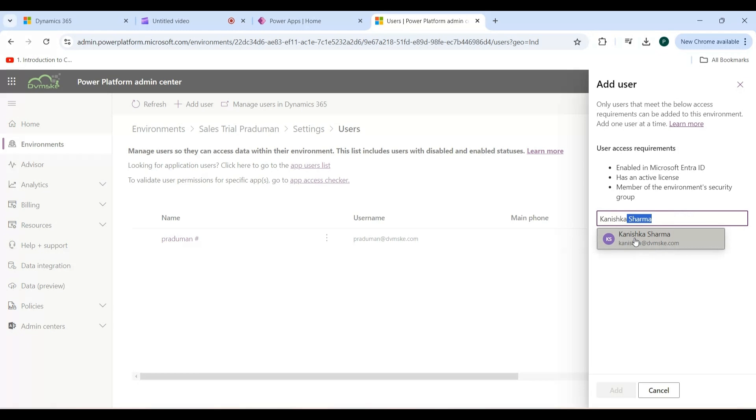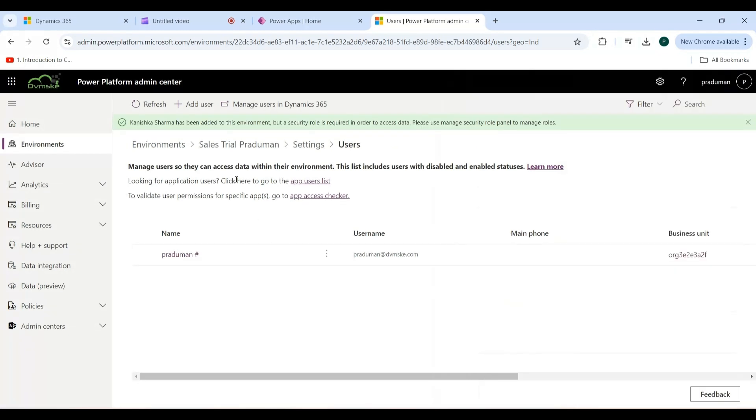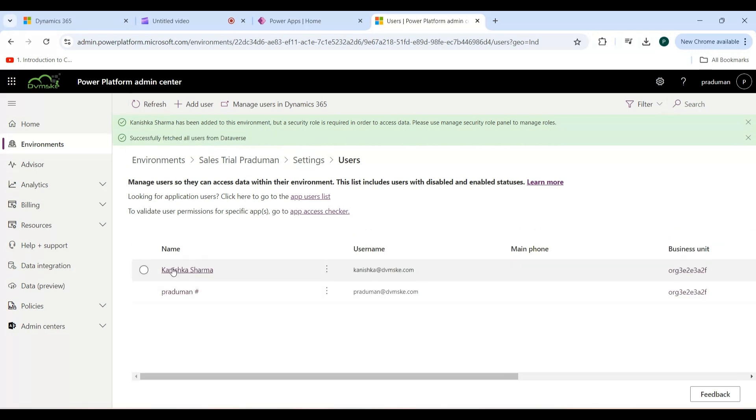Click on that, then click on the Add button. As you can see, Kaniska Sarma has been added to this environment. First, refresh it, and now the username is visible here.